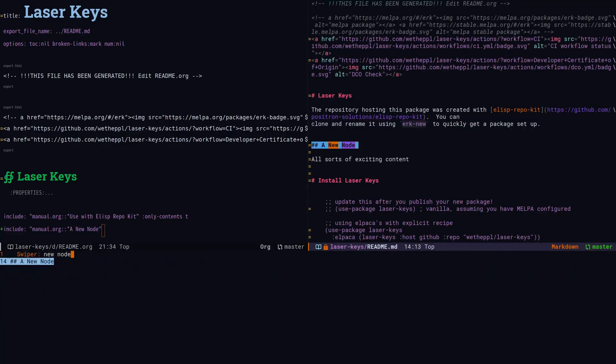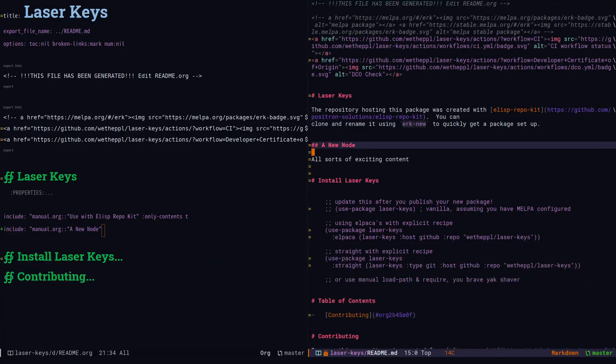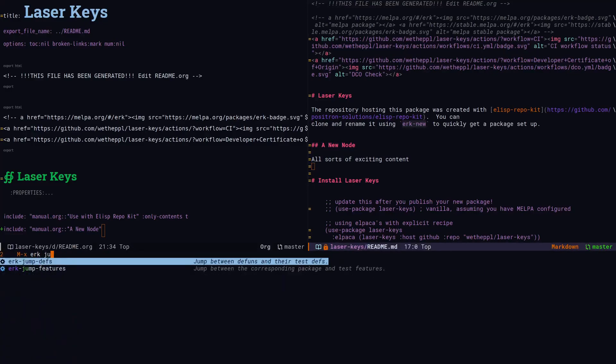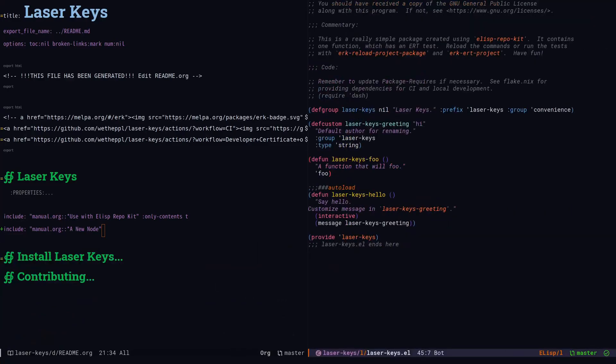Manuals and readmes, a never-ending source of exciting information. Going back to our jump commands, ERK jump features, if you're not in a feature, will just take you to the root feature.